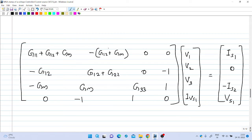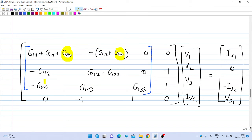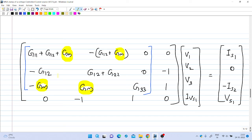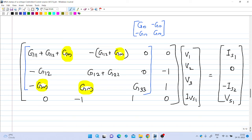But in our circuit we have a different G matrix obtained by writing the basic equations. Comparing the two matrices, the only difference is the presence of the Gm term appearing in four locations. Gm is the parameter of the dependent current source. The stamp of the dependent current source on the G matrix is a 2 by 2 matrix of the form: Gm, minus Gm, minus Gm, Gm. Inserting this stamp at the proper location in the original G matrix gives the new G matrix.